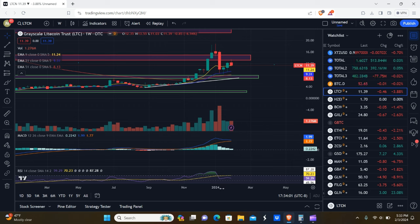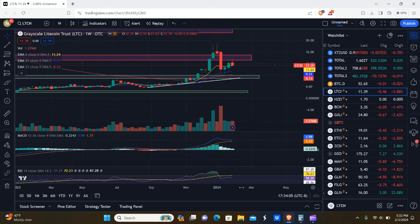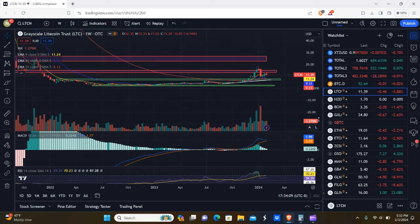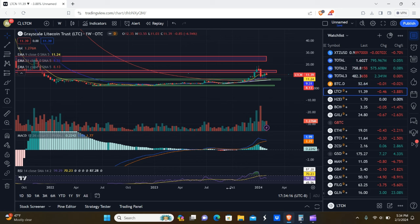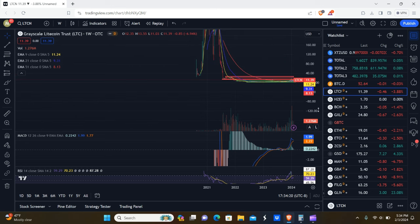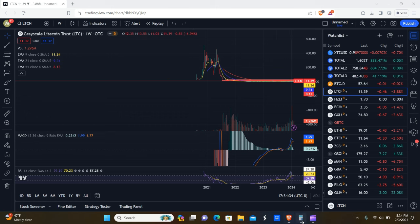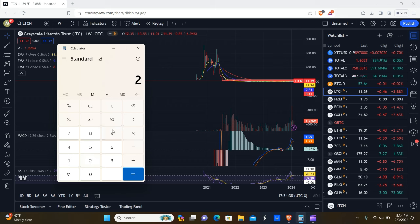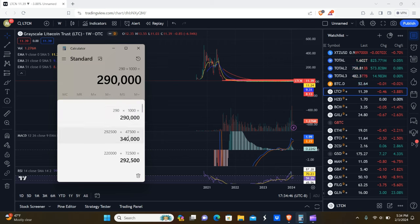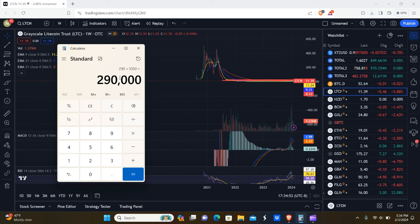Strategy three is simply taking the entire profit off the table at a specific price target. Using the same scenario — a thousand shares of LTCN at $10 — you say: I'm not selling until LTCN gets to $300 a share, and once it does I sell 100% of my position. That gives you $290 per share times a thousand shares — a large amount of money, though slightly less than the quarter-increment approach.